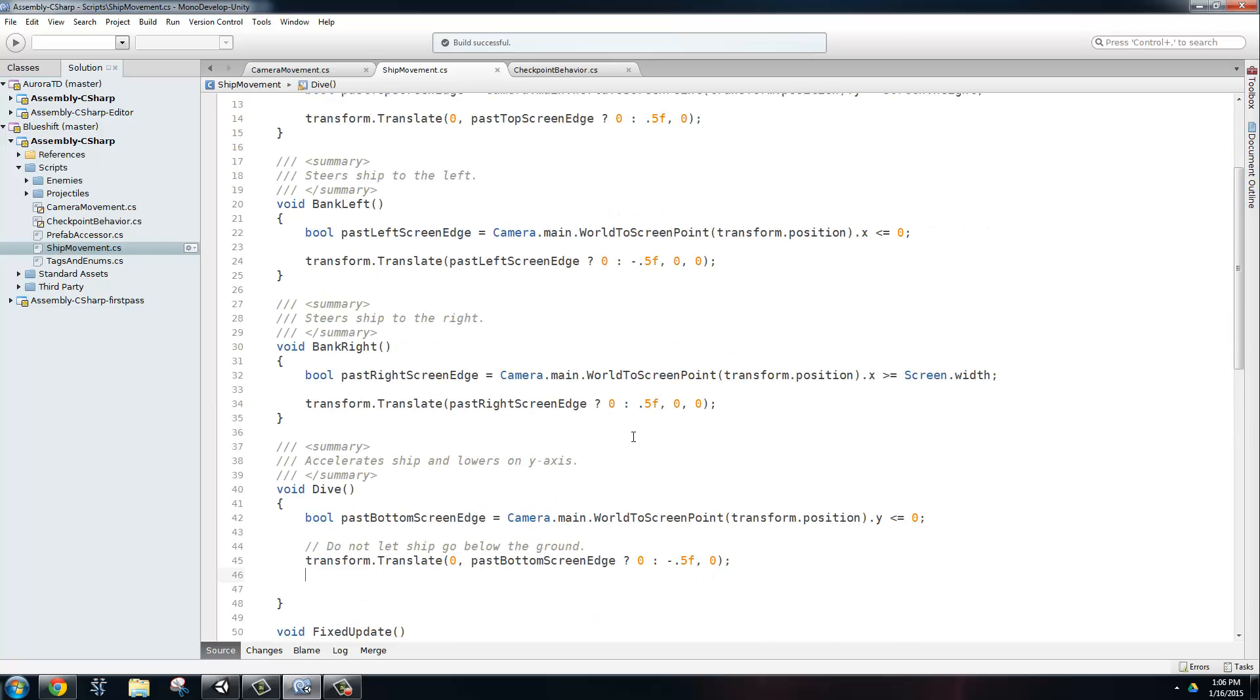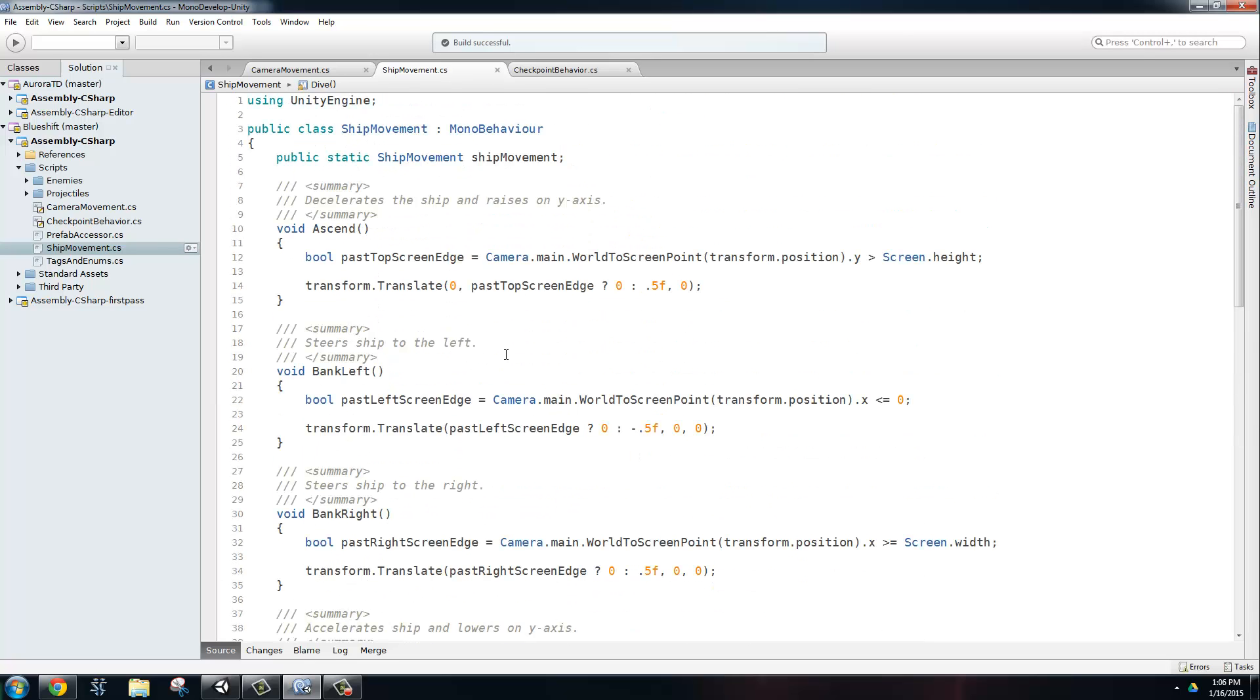And we do similar things for the rest of the methods. So ascending, we're just going to calculate if it's above the top of the screen, send it the current transform, get the y coordinate. And if it's greater than screen.height, then it's going to be true. Okay, so the only thing left are the checkpoints.